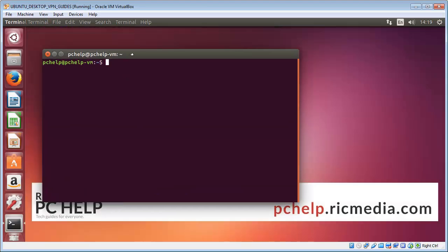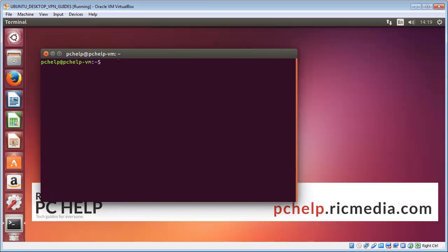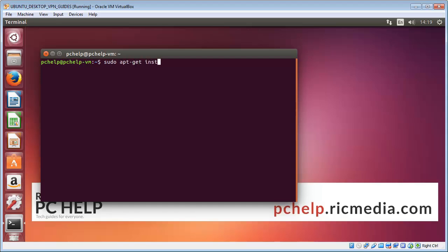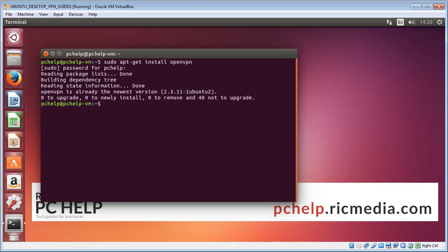We need to check if OpenVPN is already installed. Now I'm on Ubuntu 16.10 and it is actually installed by default, so I'll go through the motions anyway. Sudo apt-get install openvpn, and then enter password if required. Now it just comes up with it's already installed. Obviously if it isn't installed on your machine, go ahead and install that.